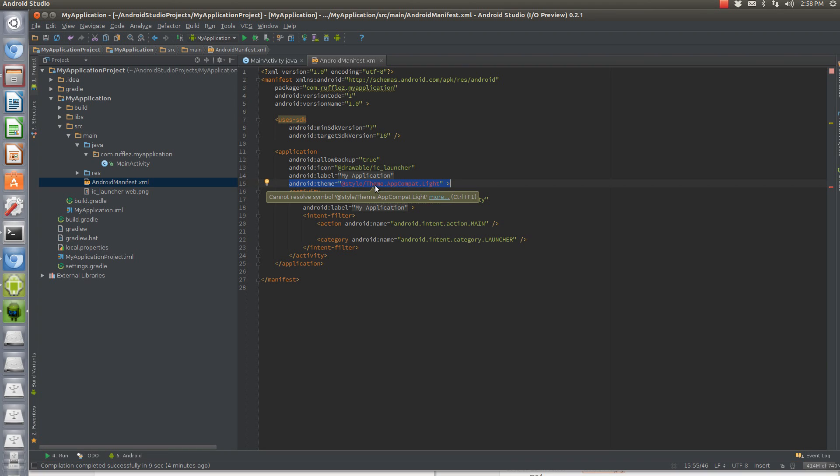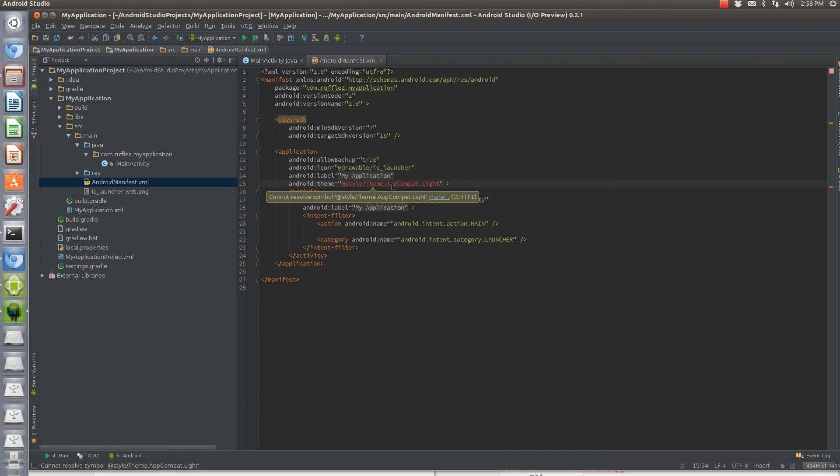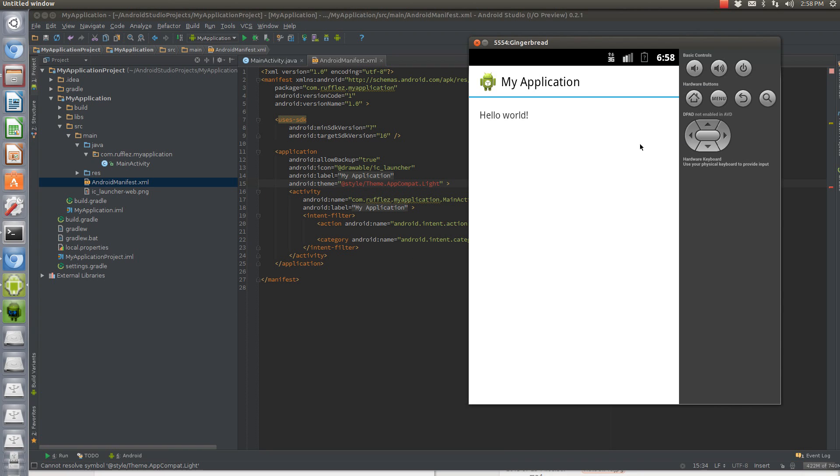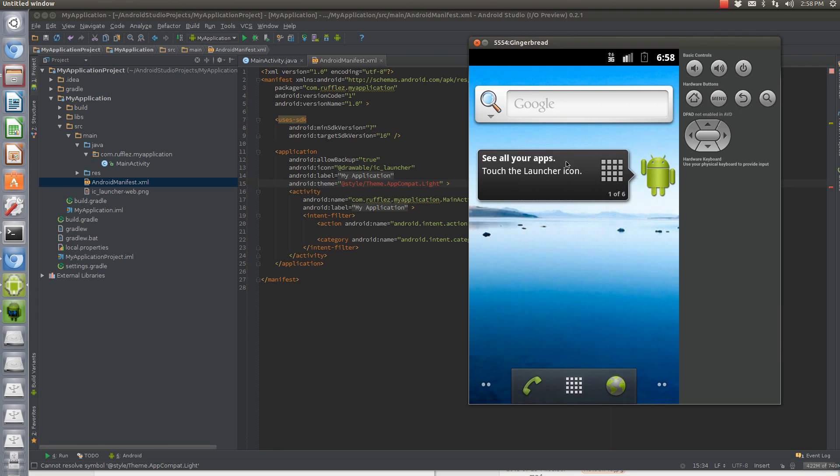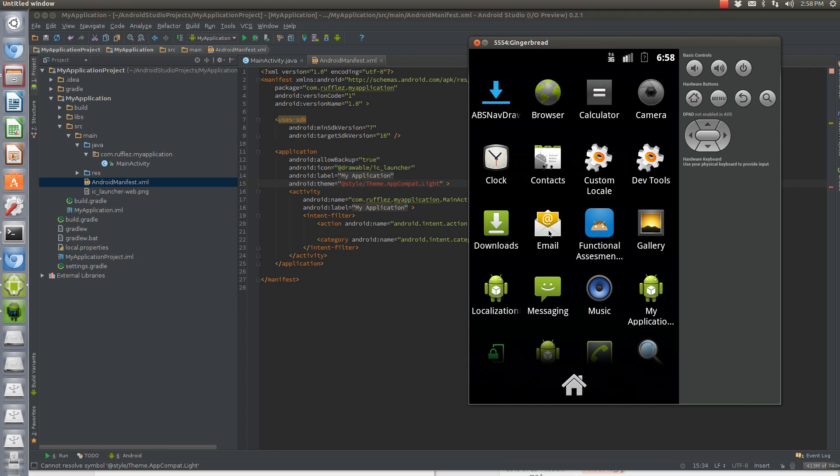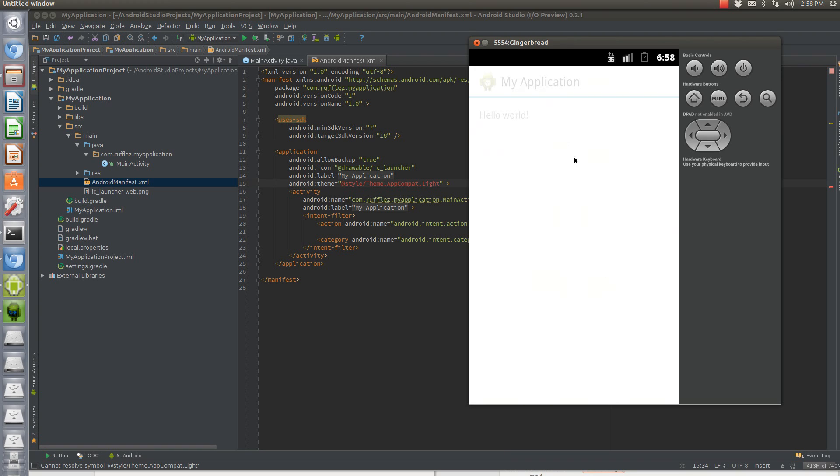Just like Action Bar Sherlock, you need to import theme.app.compat, and this one's the lite version. I have it running here in Gingerbread, see it's Gingerbread, and my application. And it loads up with the lite.